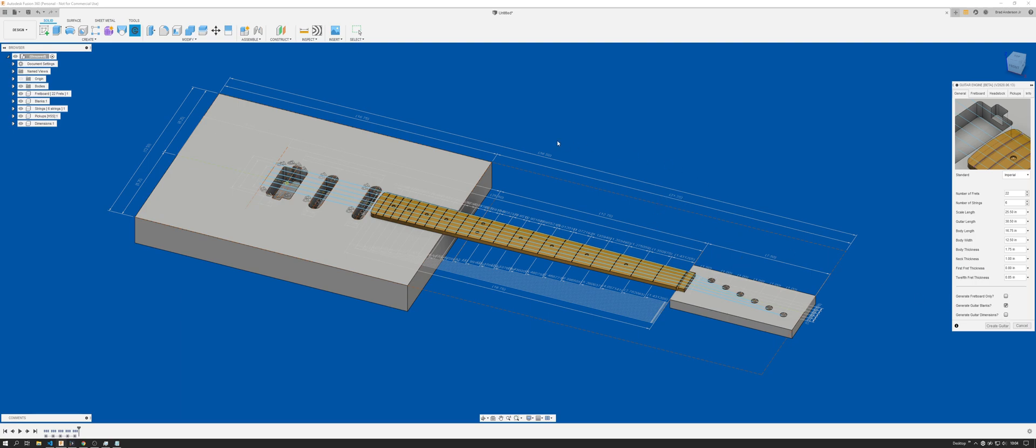Then you can either choose to generate or not generate these guitar dimensions. These take a little bit extra time to compute, but if that's not an issue and you do want these, you can toggle that on and it will create this dimensions component for you, as well as all the measurements you put in here will compute over here.